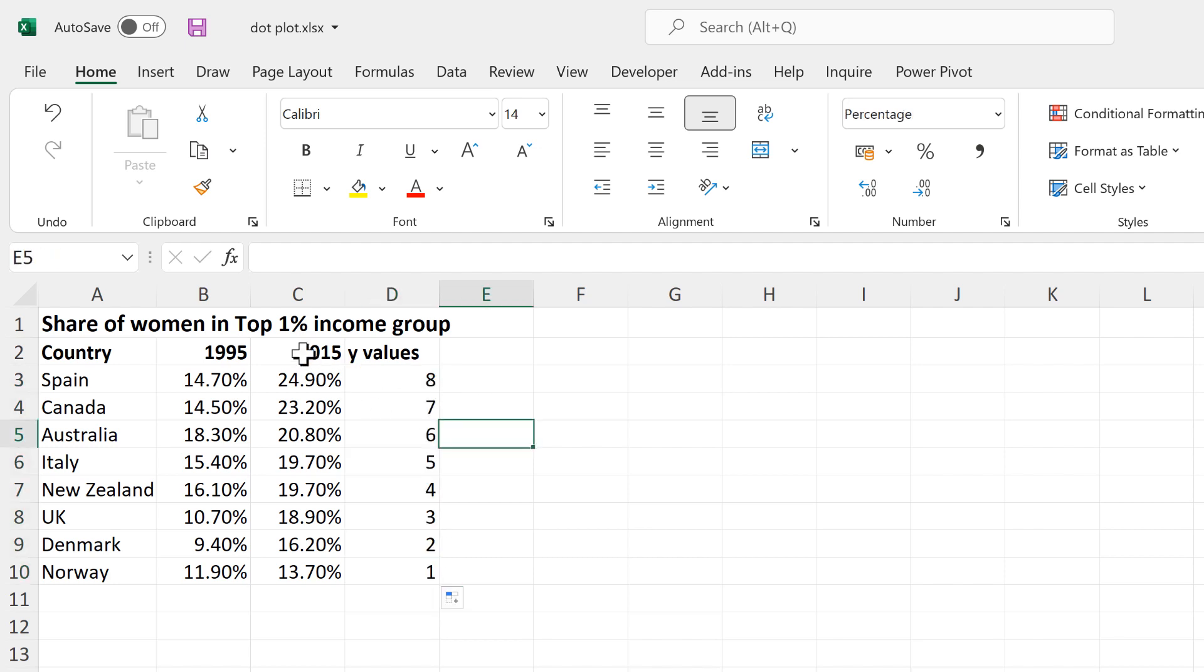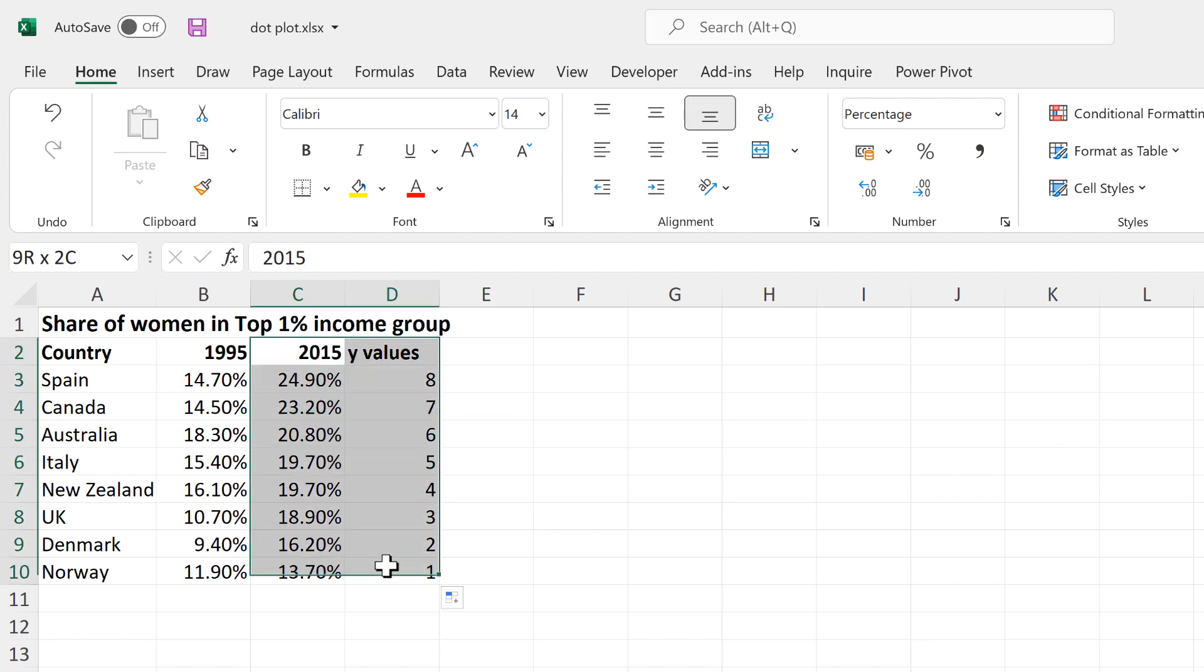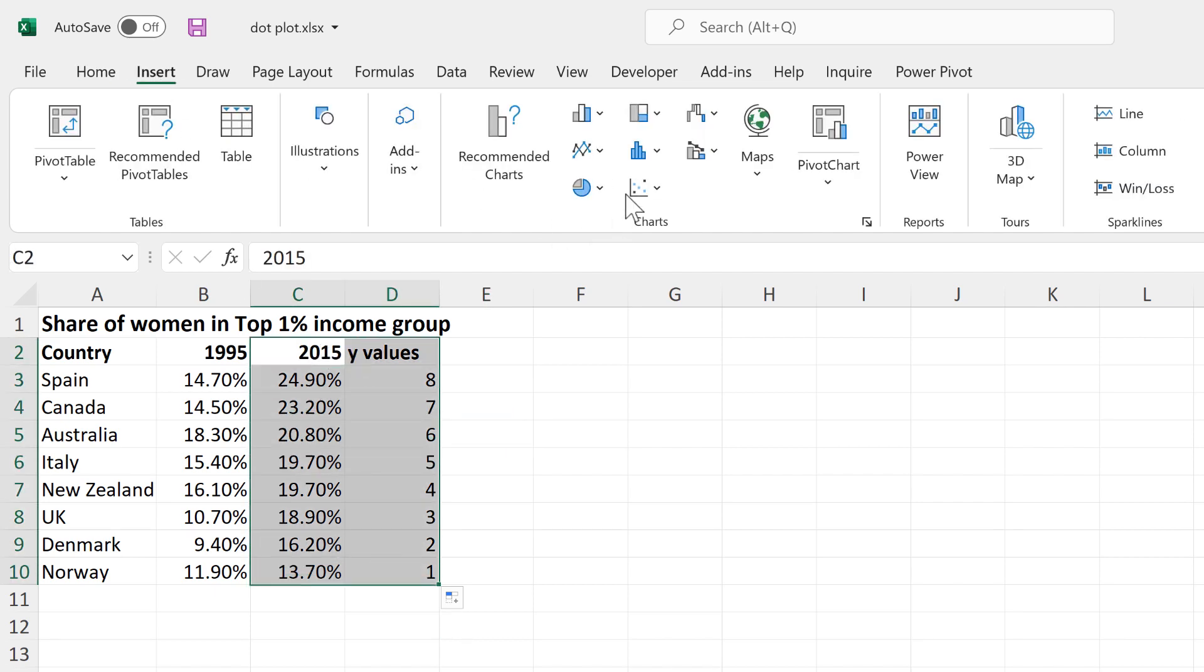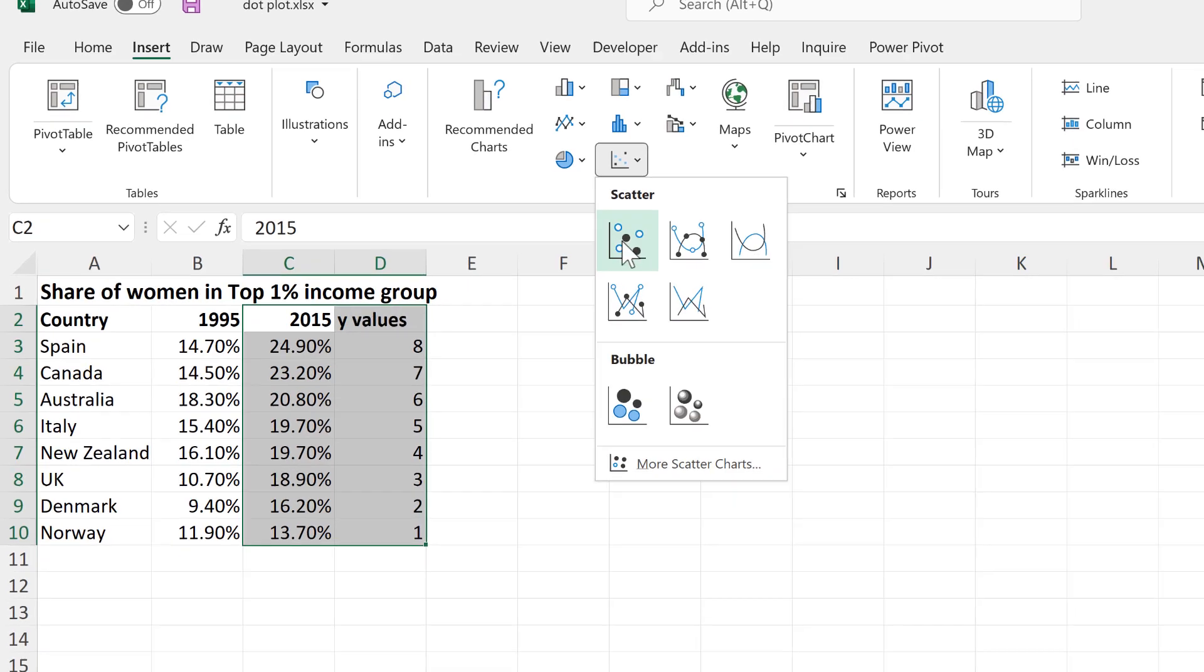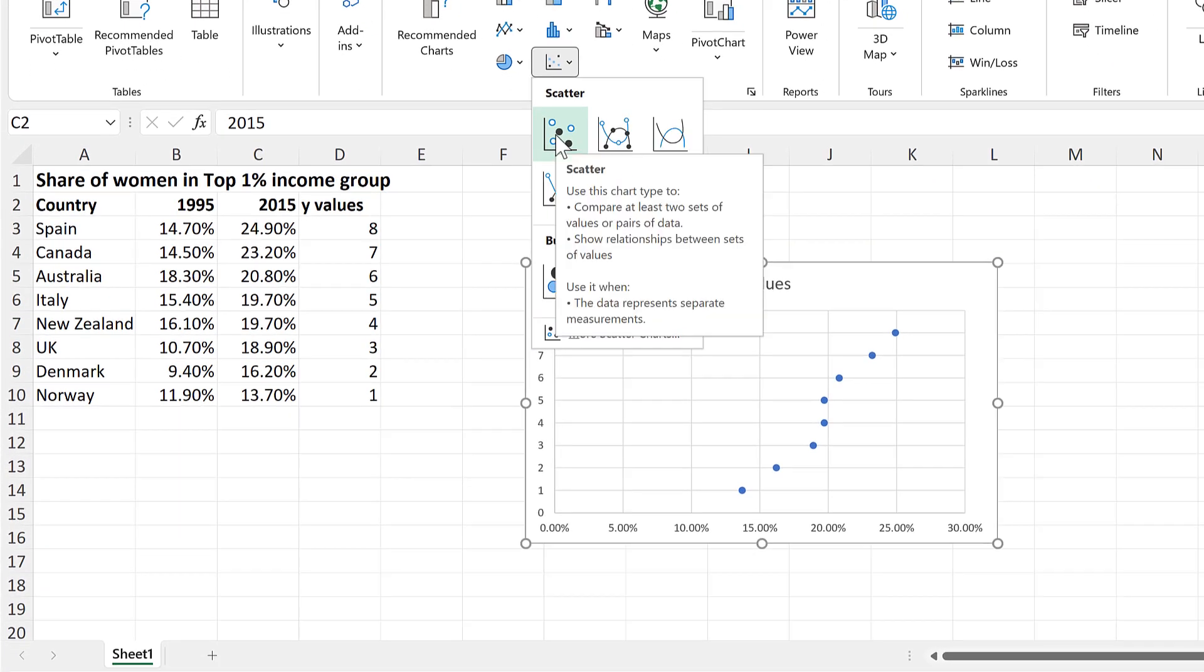Then select the 2015 and the Y Values, and go to Insert and insert a scatter chart.